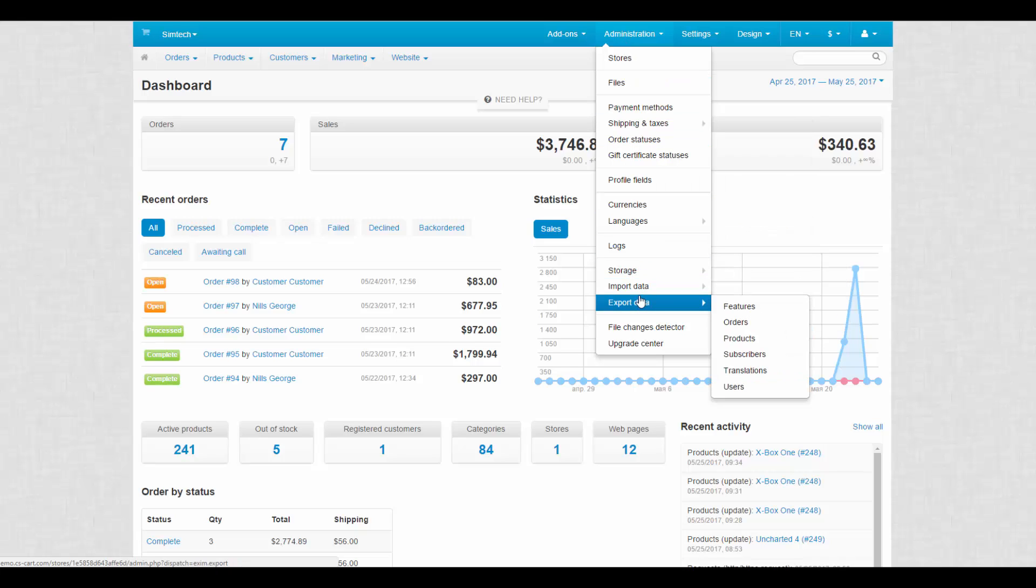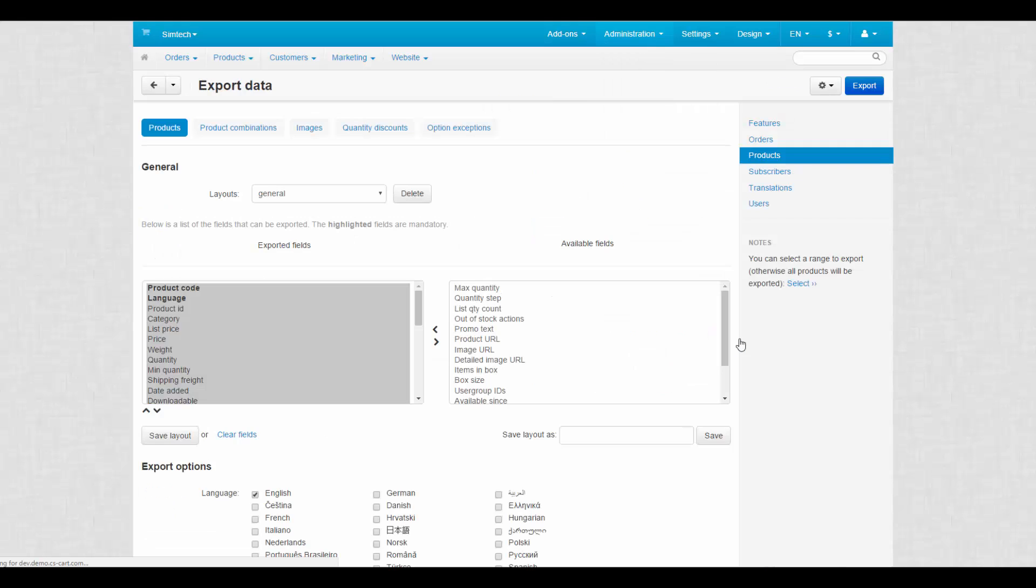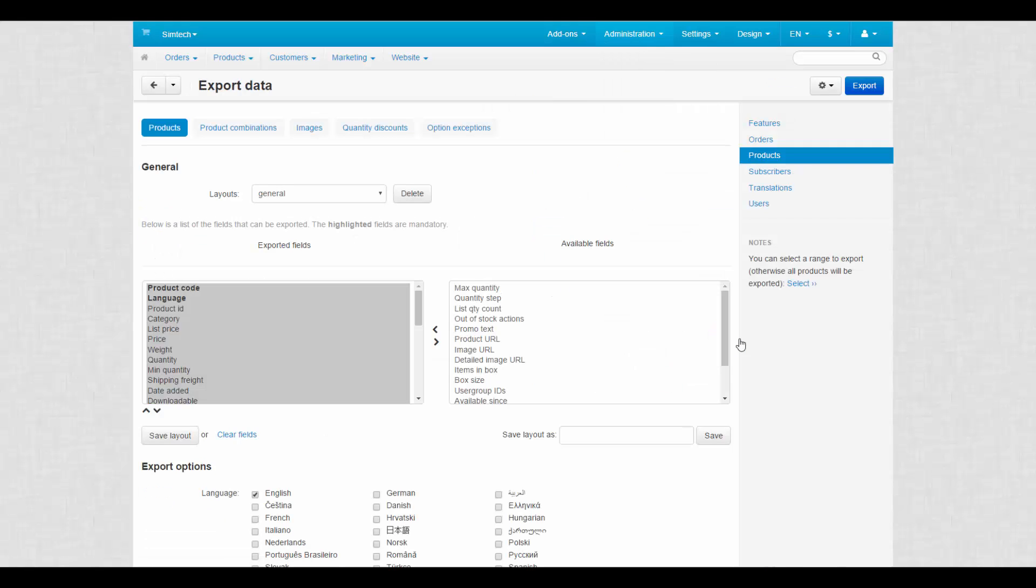A straightforward way lies through the Export Data page of the Administration section. This way you will export all products at once.